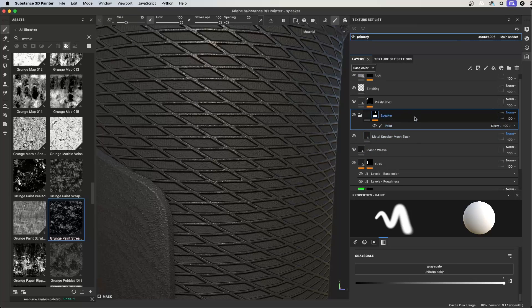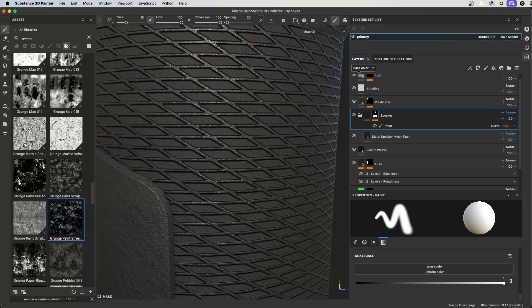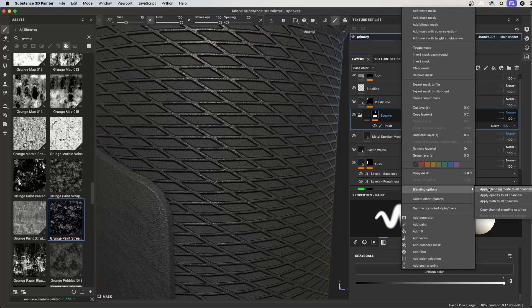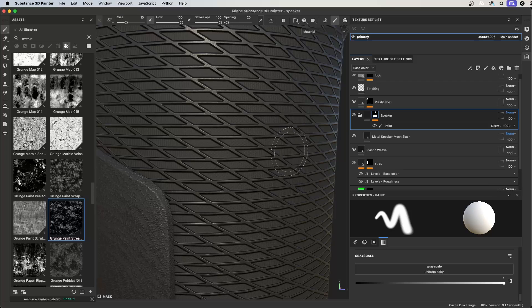A quicker way to fix this would be to copy the current blending mode to all channels. In my case here, I'm looking at the blending mode for the base color. I'm never going to change this from normal, so I can right click on the layer, go to blending options, and choose to apply blending mode to all channels, and that will take care of all of the channels, both normal and height, at the same time.